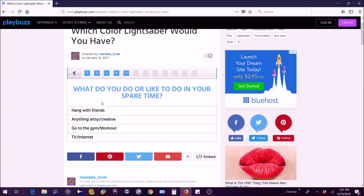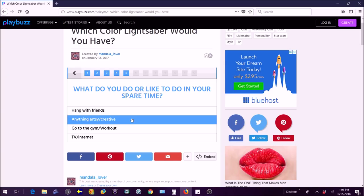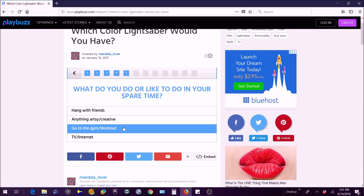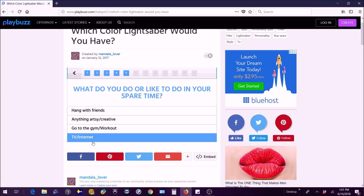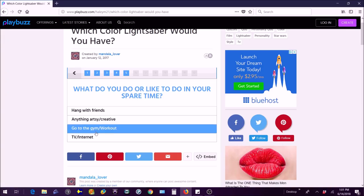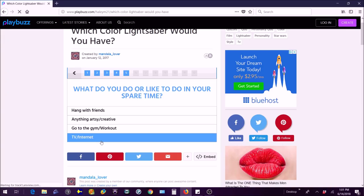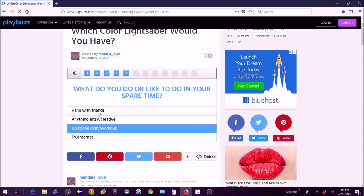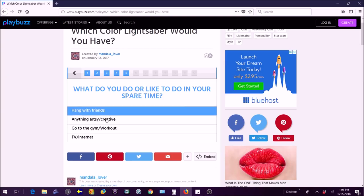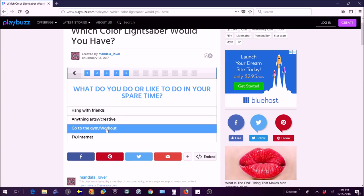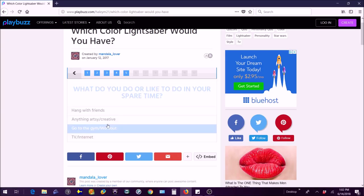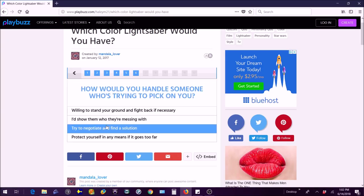What do you do or like to do in your spare time? Hang with friends? No not really, I mean that's fun sometimes but not all the time. Anything artsy/creative? Go to the gym/workout? I'm a minor, I can't go to the gym yet. TV/internet? Well what do you think I'm doing right now? But workout, I do spend a few hours every day working out and going outside and helping my dad with stuff and doing a bunch of other stuff like soccer.